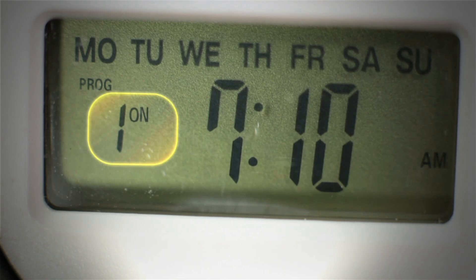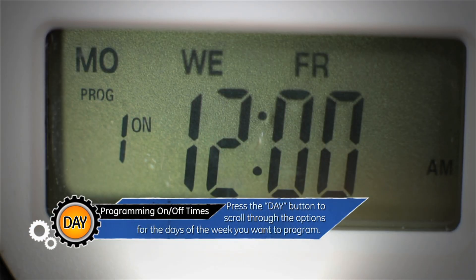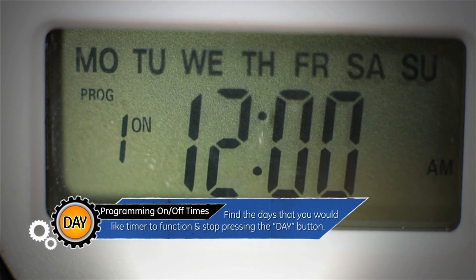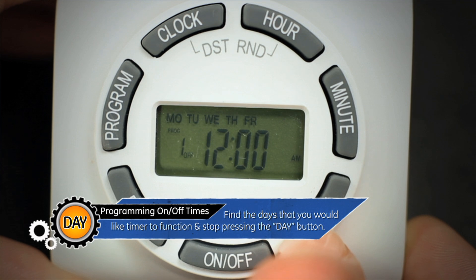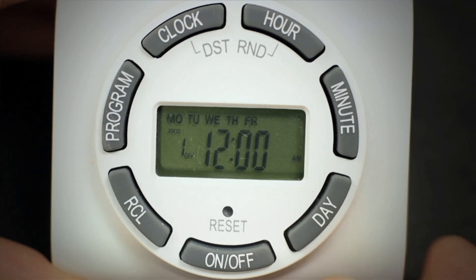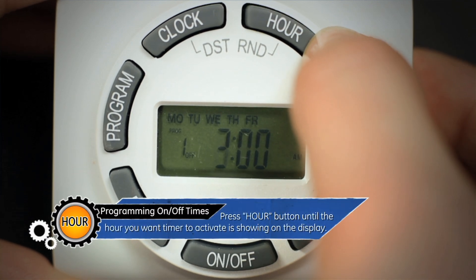The screen will show one on and all the days of the week. Next, press the day button to scroll through the options for the days of the week you want to program. Find the days that you would like the timer to function and stop pushing the day button, leaving those days showing on the display. Press the hour button until the hour you want the timer to activate is showing.